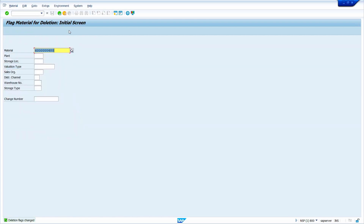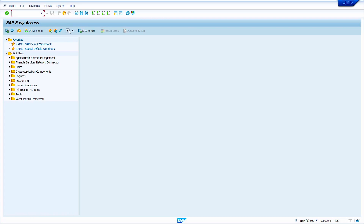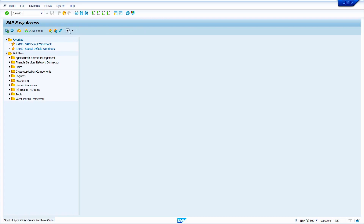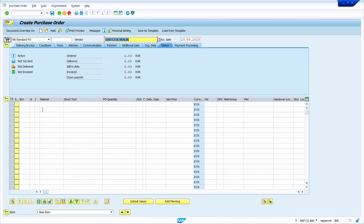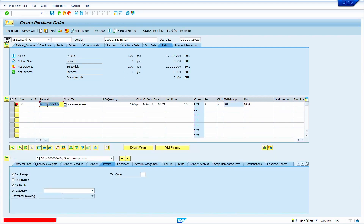My material is successfully saved. Now I am going to create a purchase order — go to transaction code ME21N. Press Enter, enter the vendor master, enter all the basic details including quantity 100, enter your plant, and press Enter. The system is not allowing us to create the purchase order because we flagged the material for deletion. Here it is showing an error message.